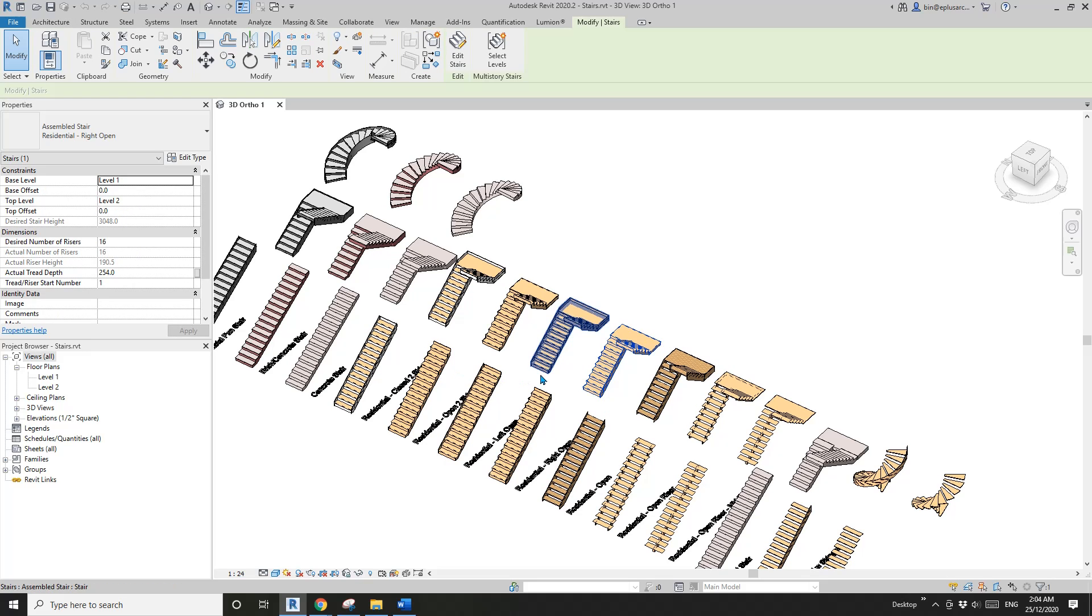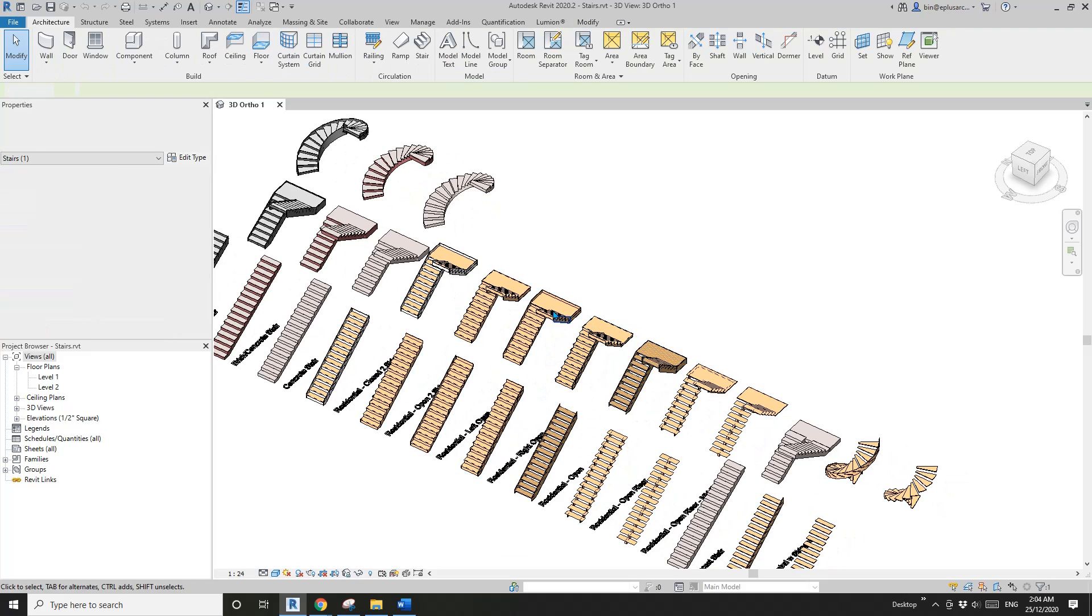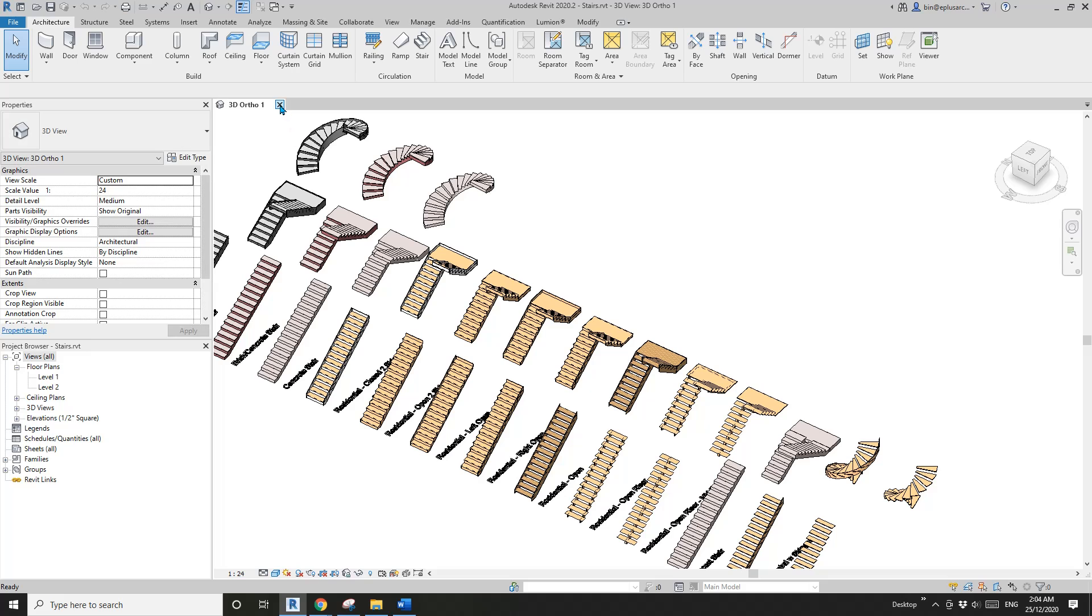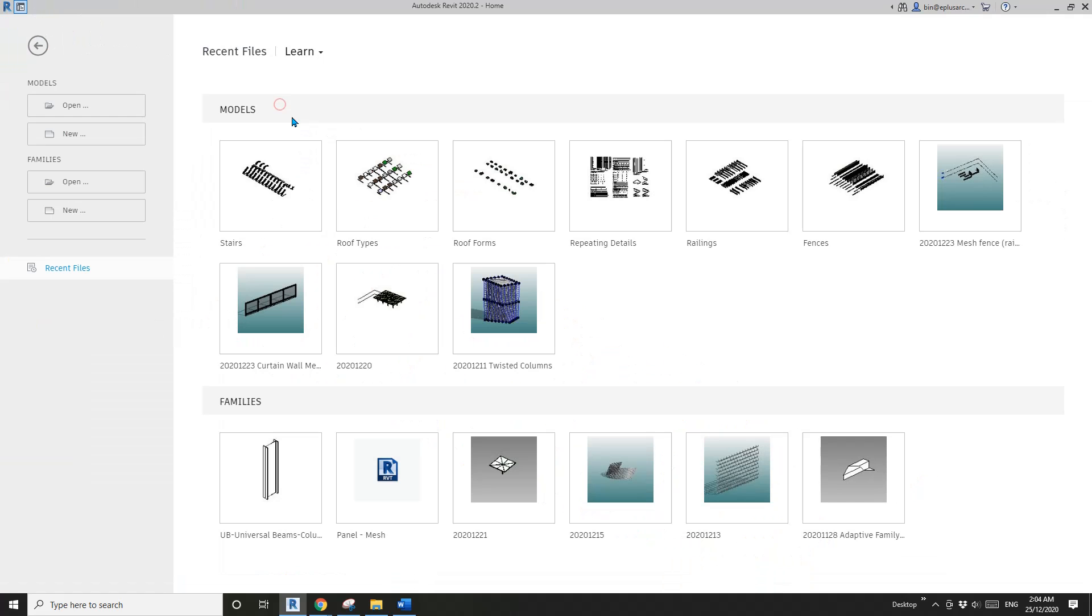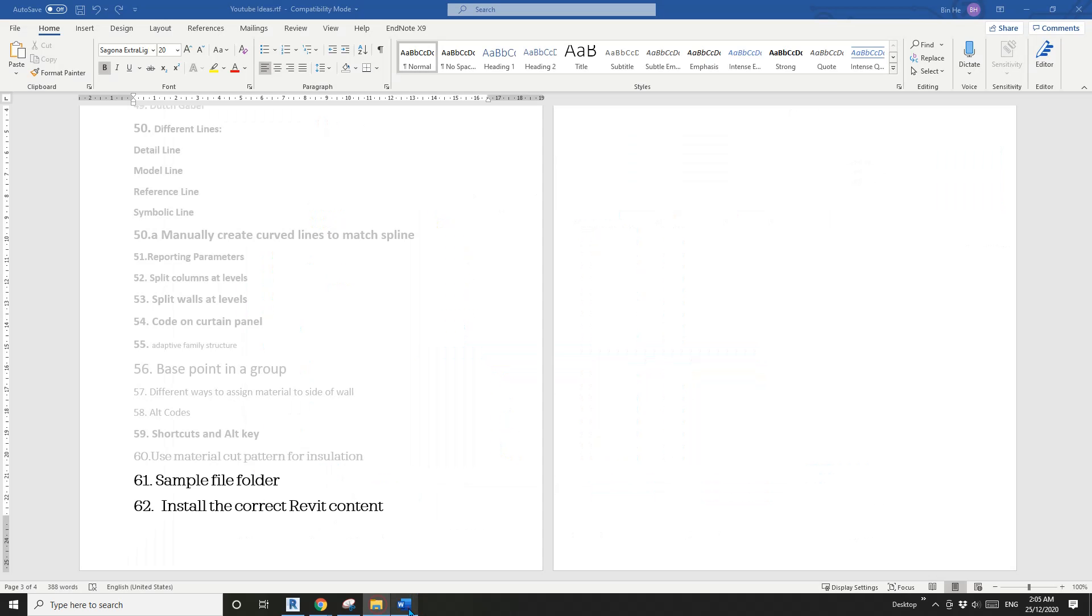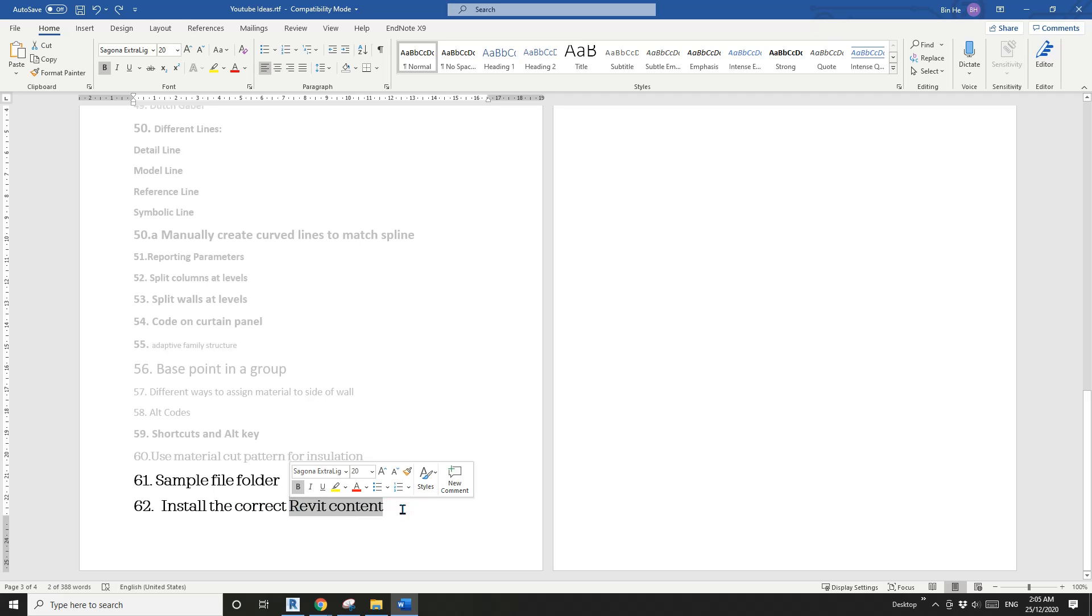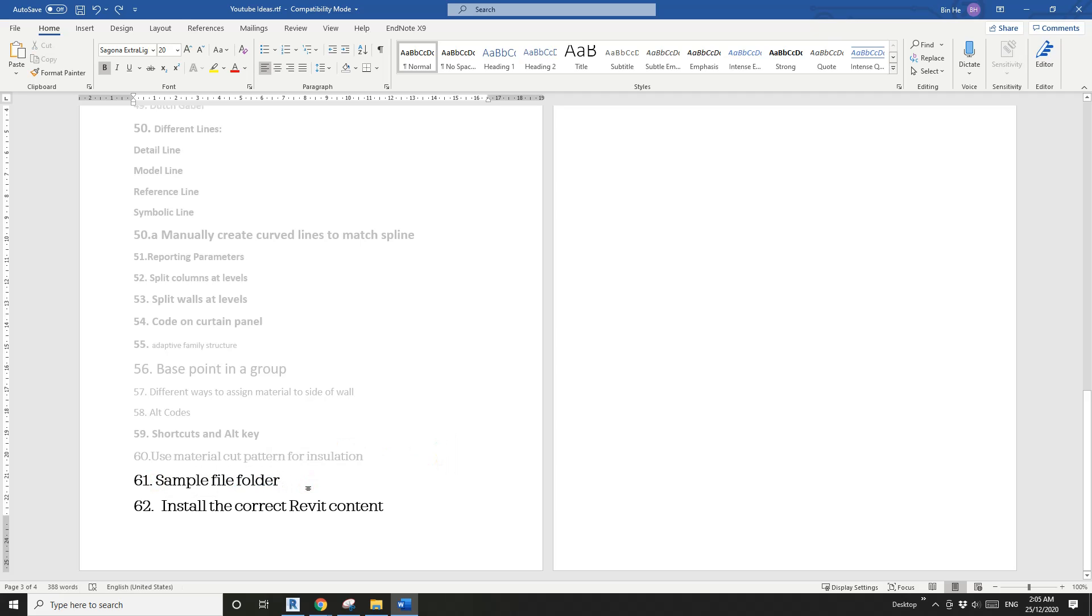That's it for today. We just talked about how to install the correct Revit content, and once you have that Revit content, there's a sample file folder you can have a look at. It will be useful, I believe.